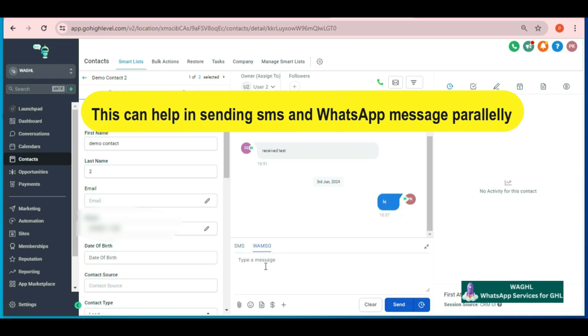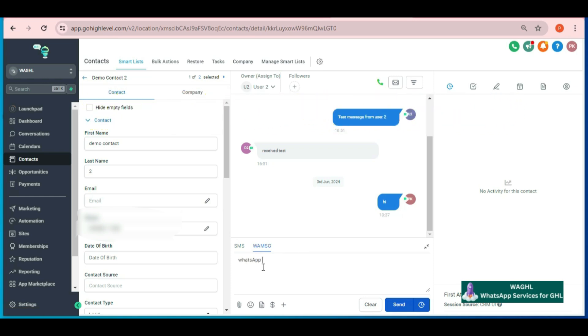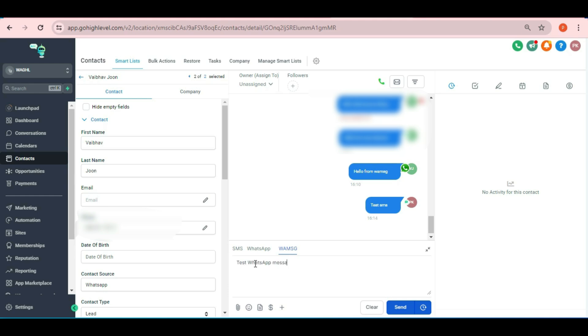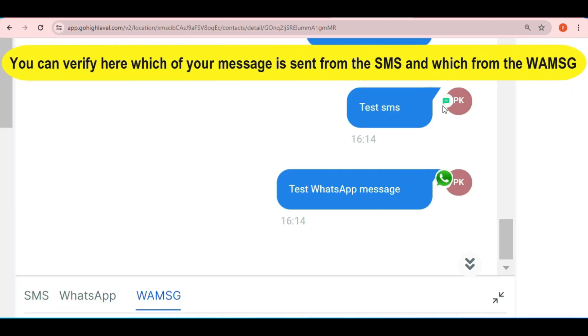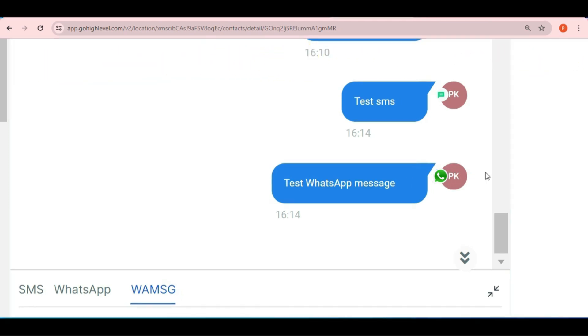And when you choose WA message, then you will be able to send the WhatsApp messages. You can even check here which of your message is sent from the SMS and which from the WAMSG channel by verifying the logo bind to it.